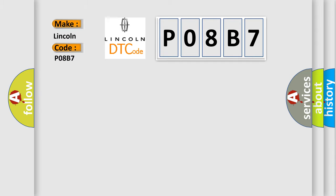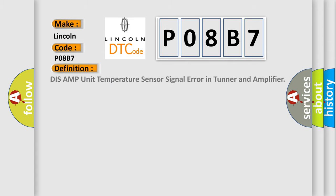Lincoln, car manufacturers? The basic definition is DIS-AMP unit temperature sensor signal error in tuner and amplifier.